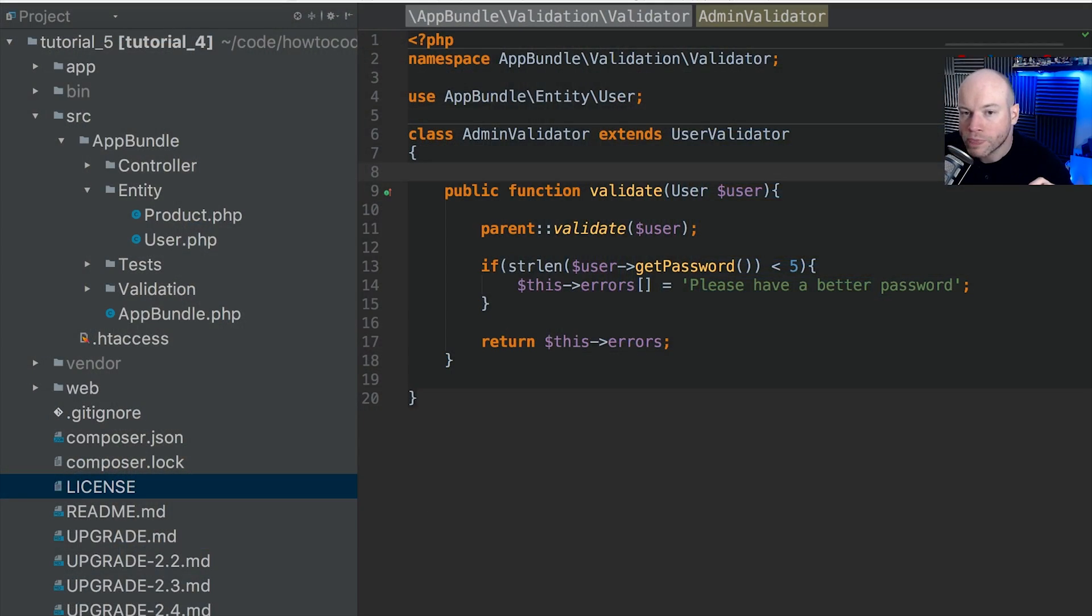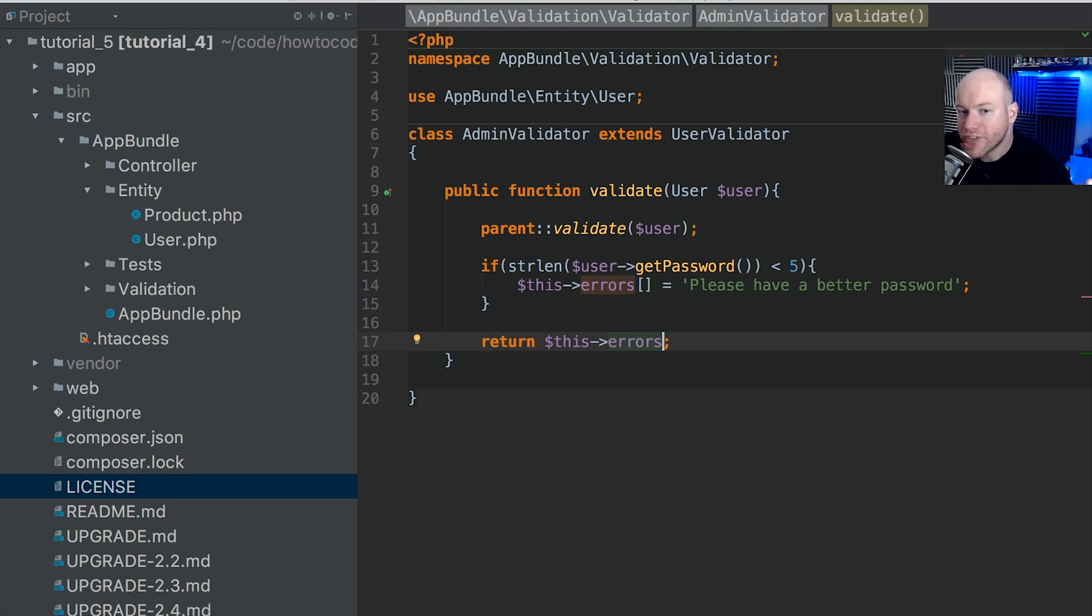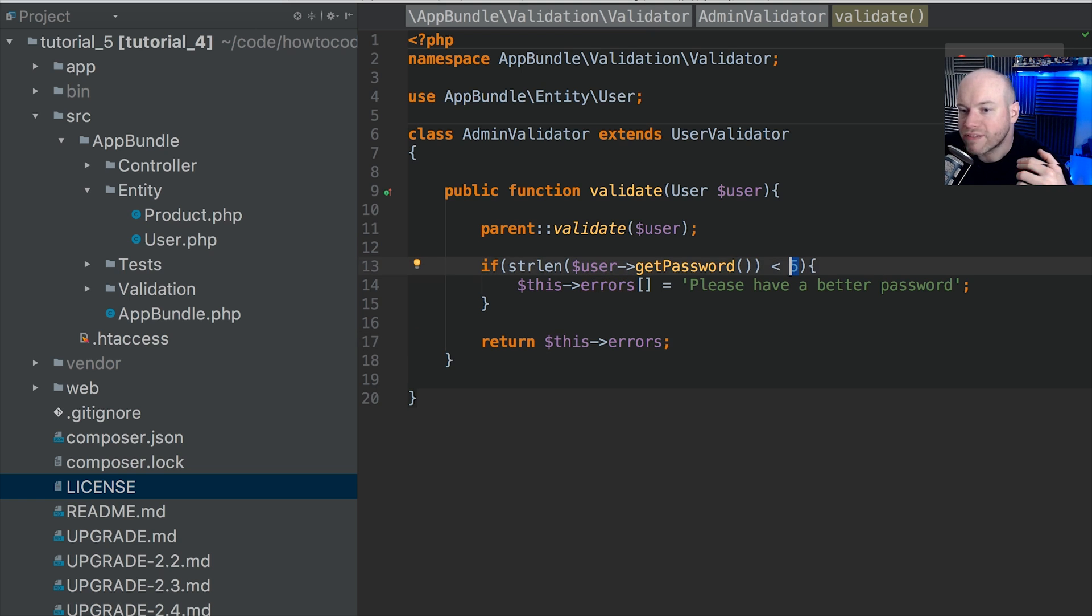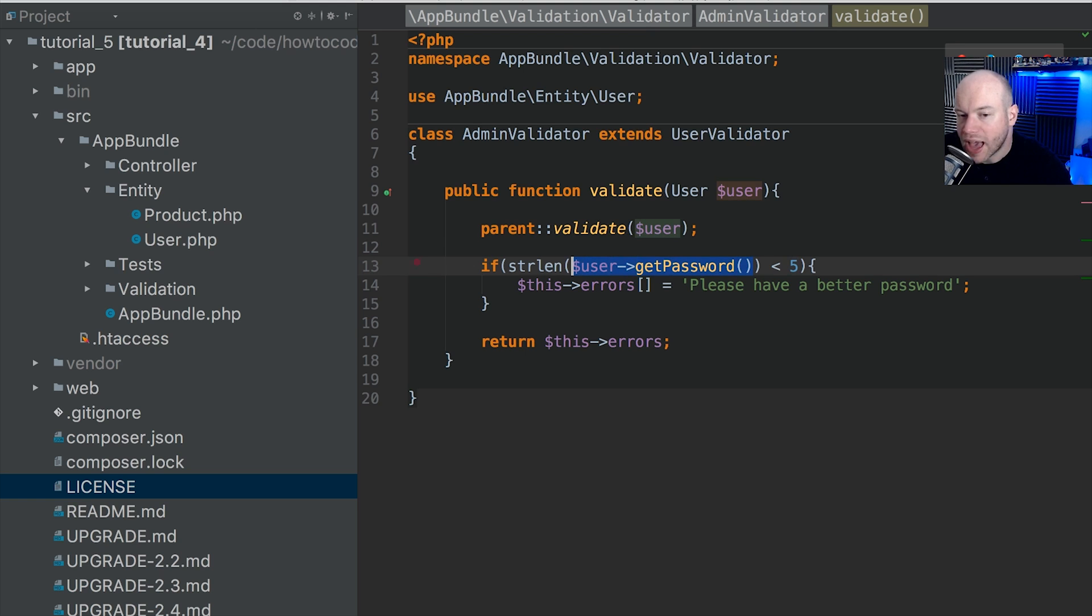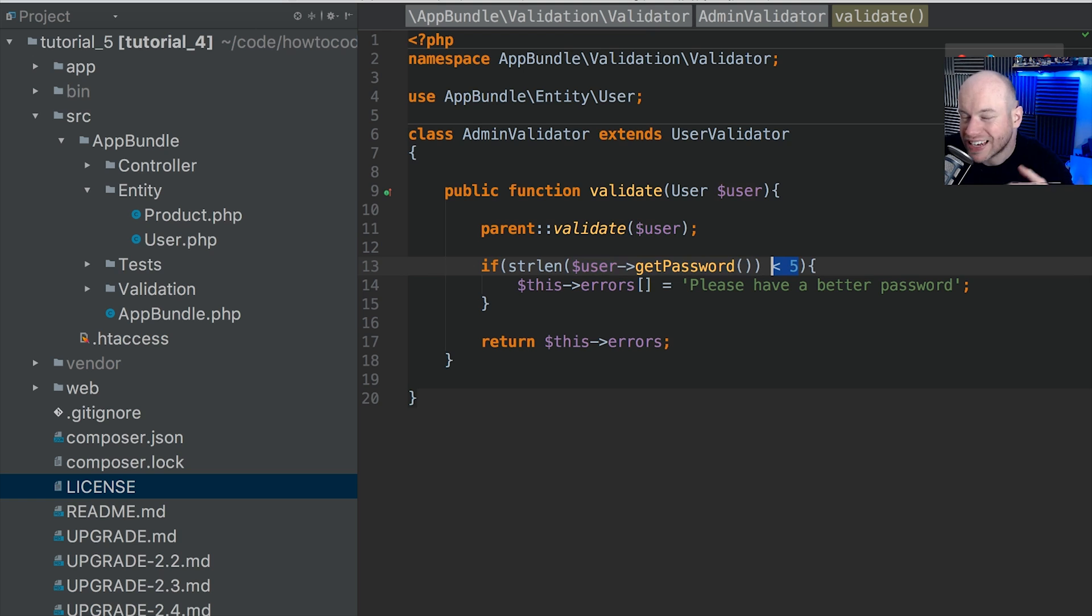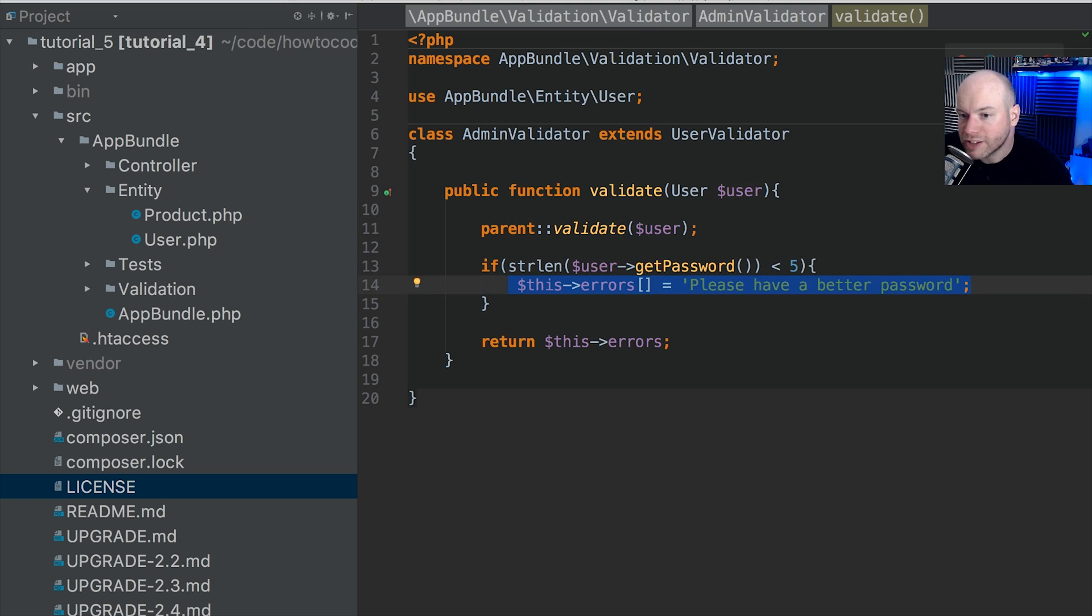So let's dive straight into the phpStorm IDE here. We're going to be focusing on the admin validator. This is tutorial 5 in the GitHub repository, and here we can see that this value of 5 is hard-coded into this class. This will check the getPassword value and check it against the length of 5. If it is less than 5, it will throw an error. This value of 5 is hard-coded inside this class here.